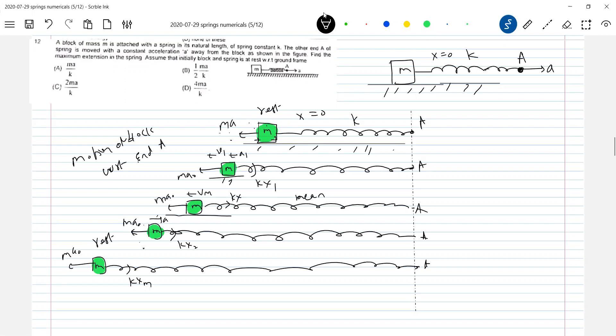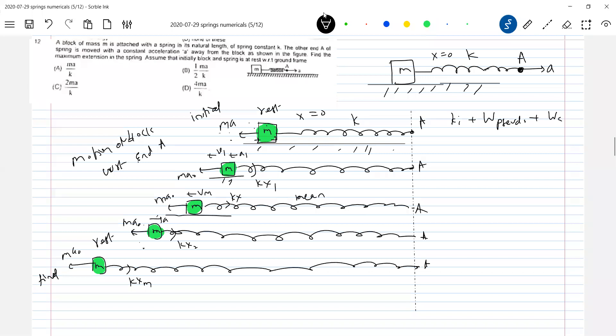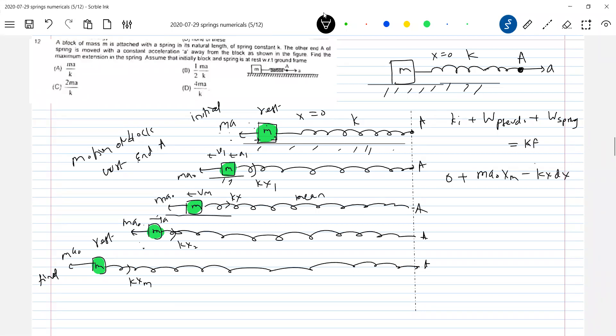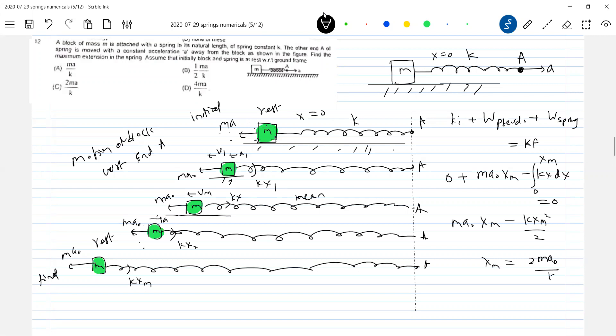So initial kinetic energy plus work done by pseudo force plus work done by spring equal to final kinetic energy. Initial kinetic energy is zero. Work done by pseudo force is Ma0, it's a constant Ma0 into Xm, minus integral Kx dx from zero to Xm equal to zero. Therefore this will be Ma0 Xm minus Kxm squared by two. So what is Xm equal to? Xm equal to 2Ma0 by K. This is the maximum extension.